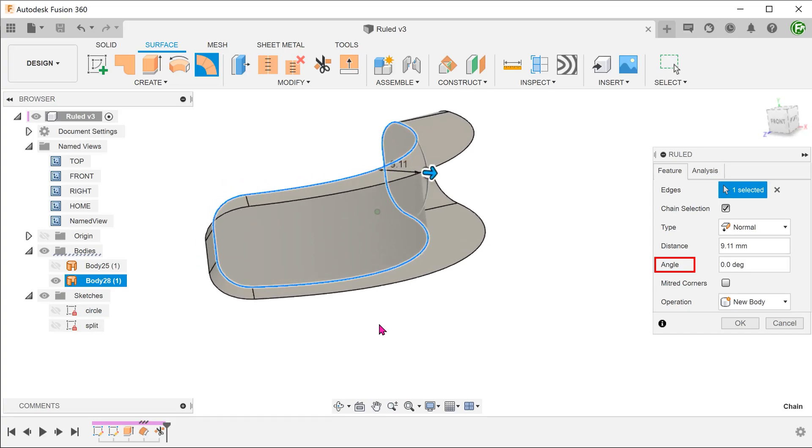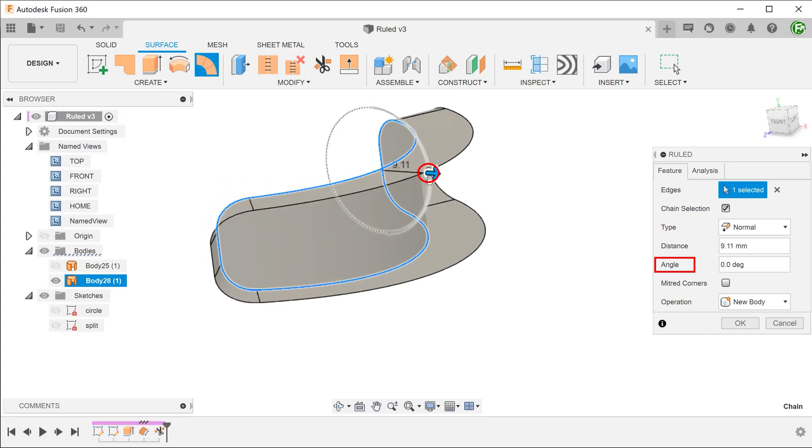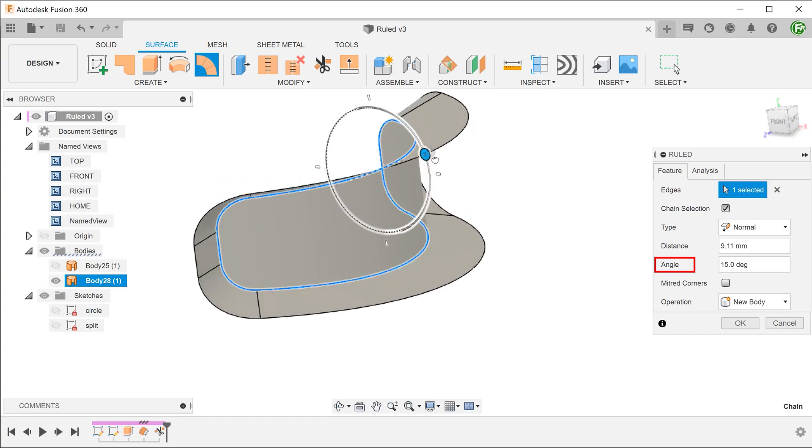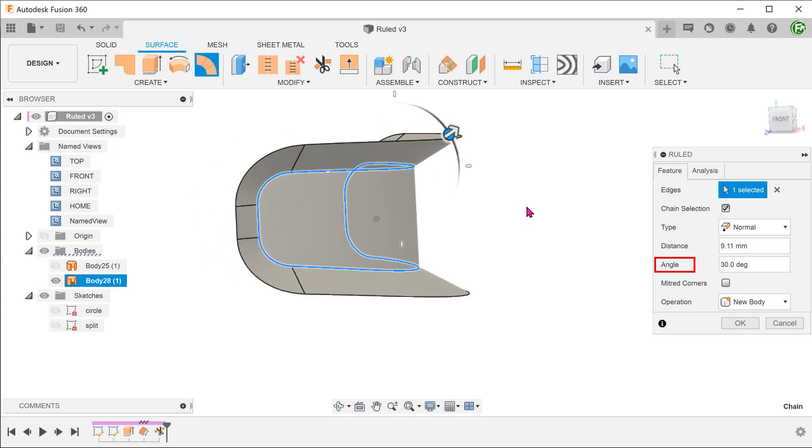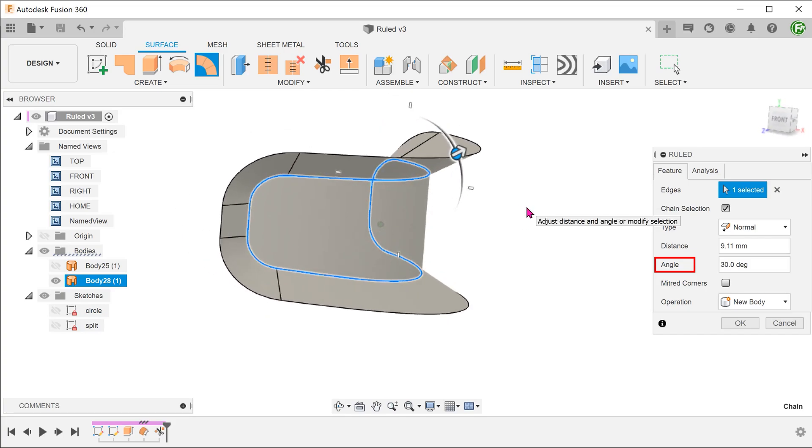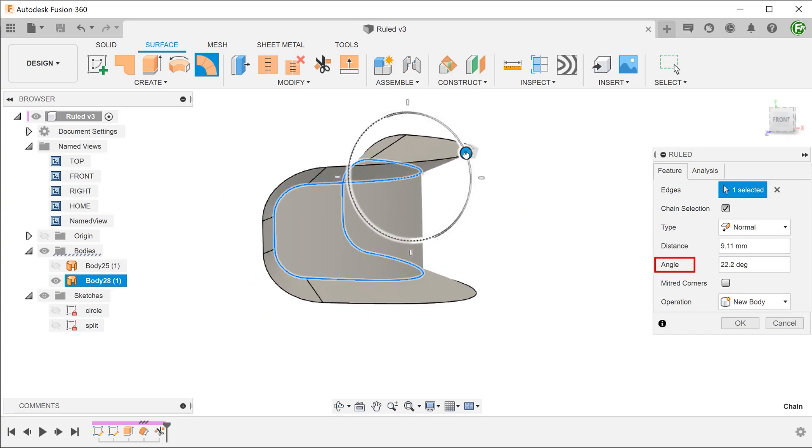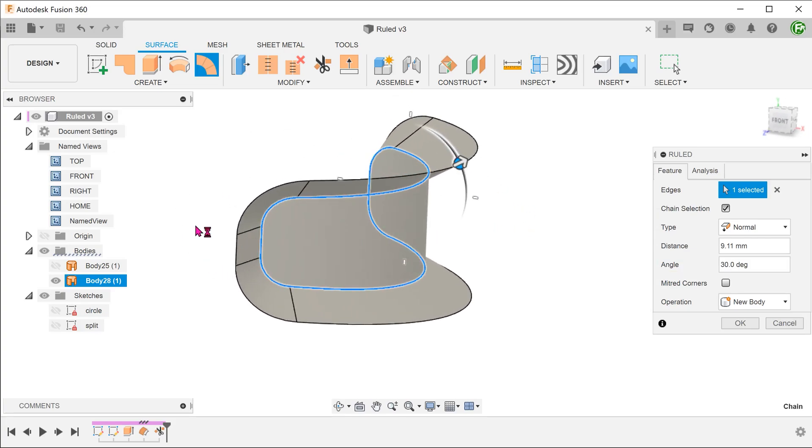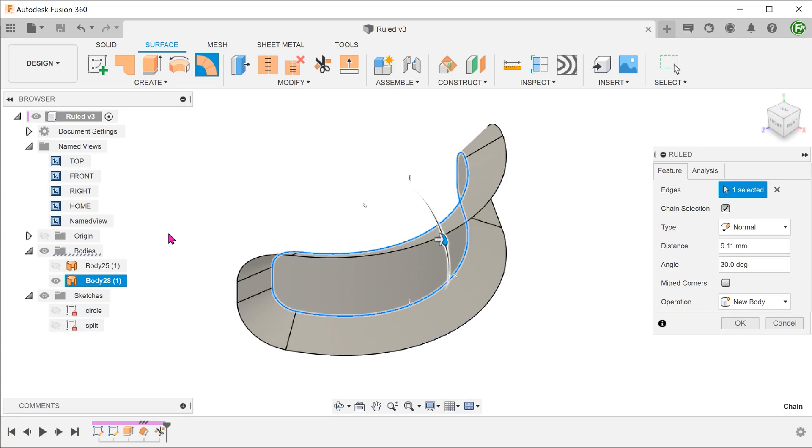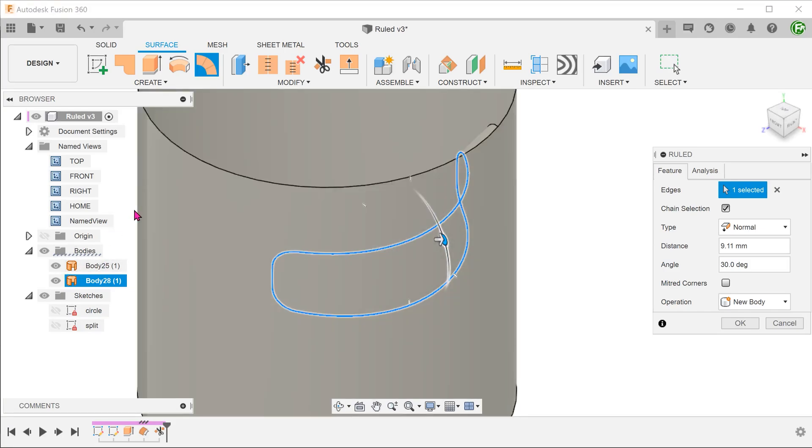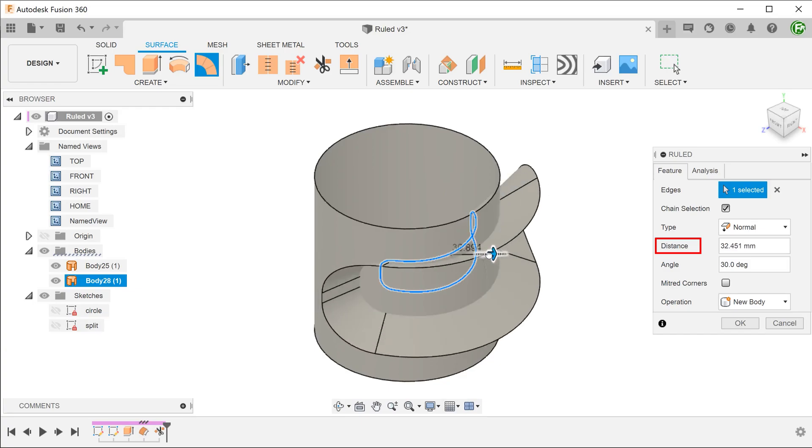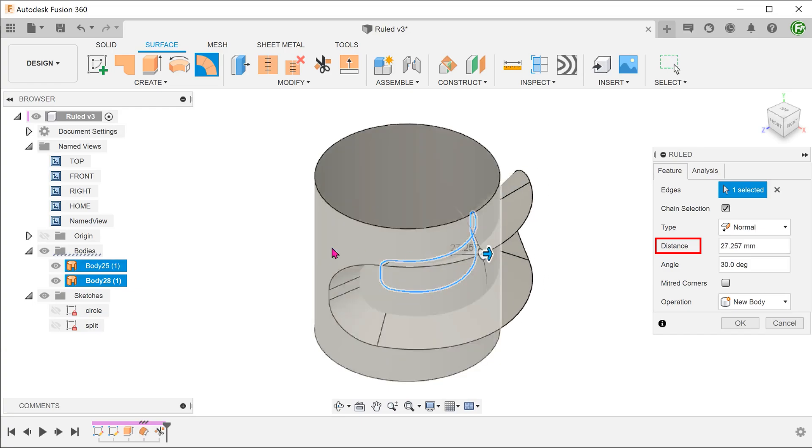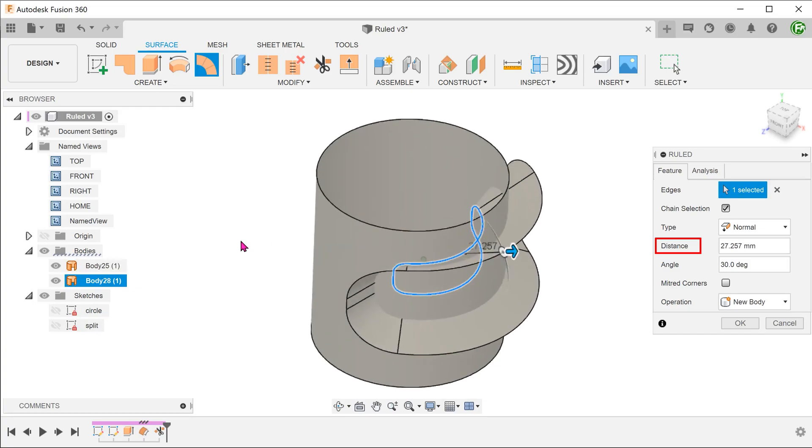We can adjust the angle by turning the wheel. Let's review the outer cylinder. We want to make sure to drag this loft surface beyond the cylinder to facilitate trimming later.